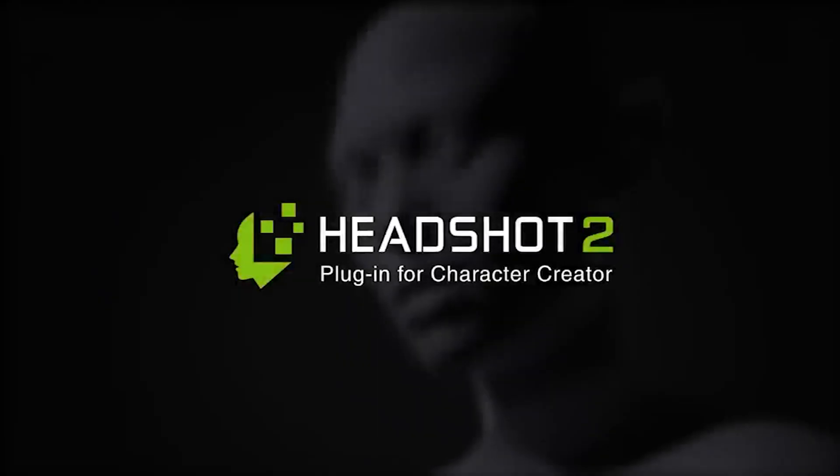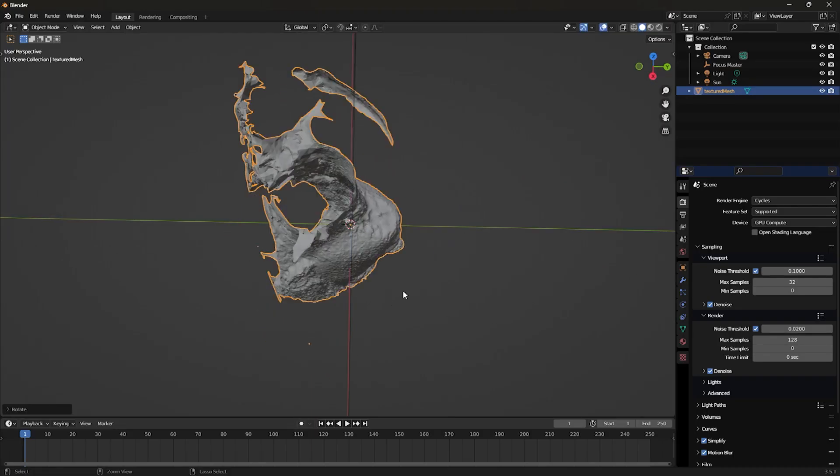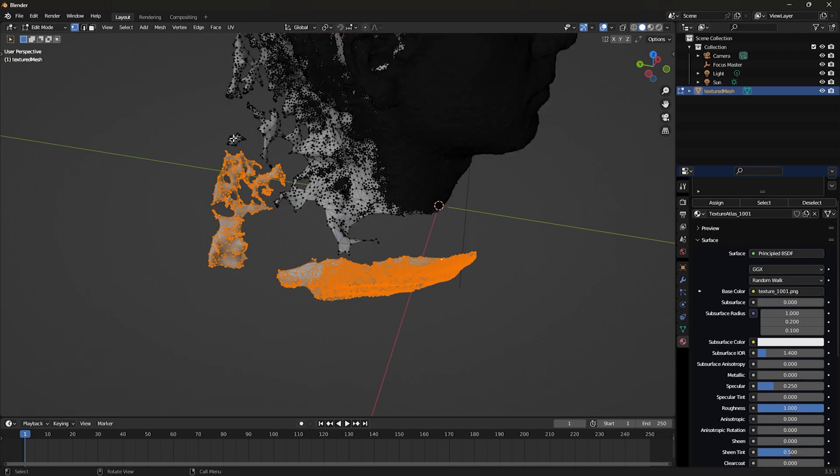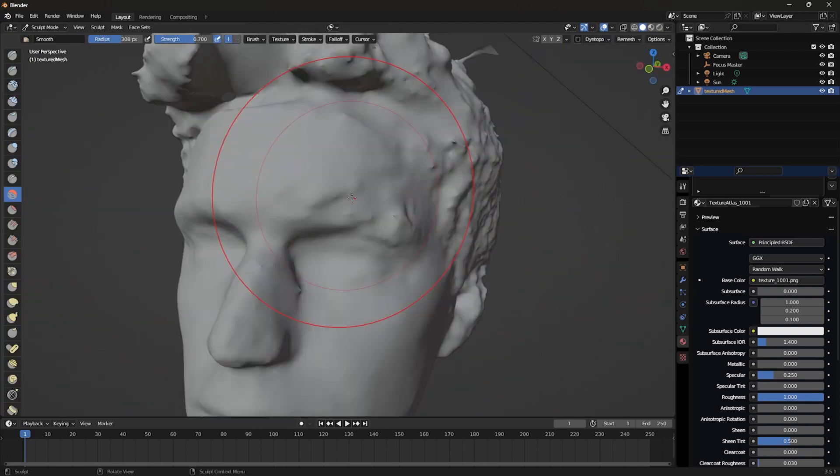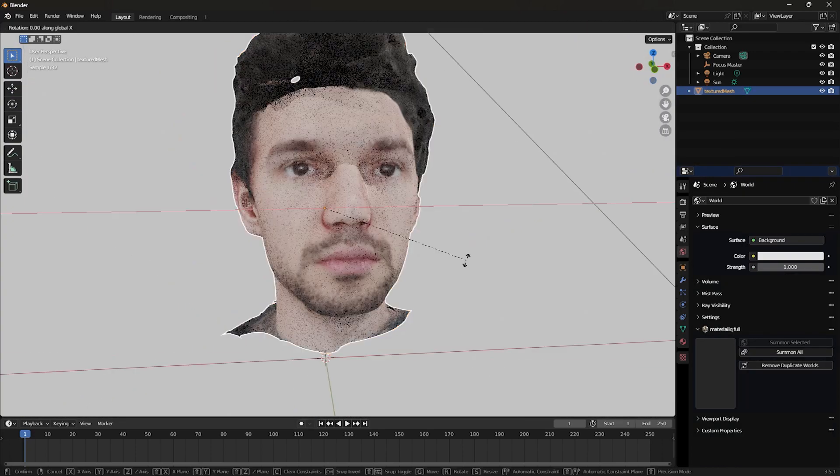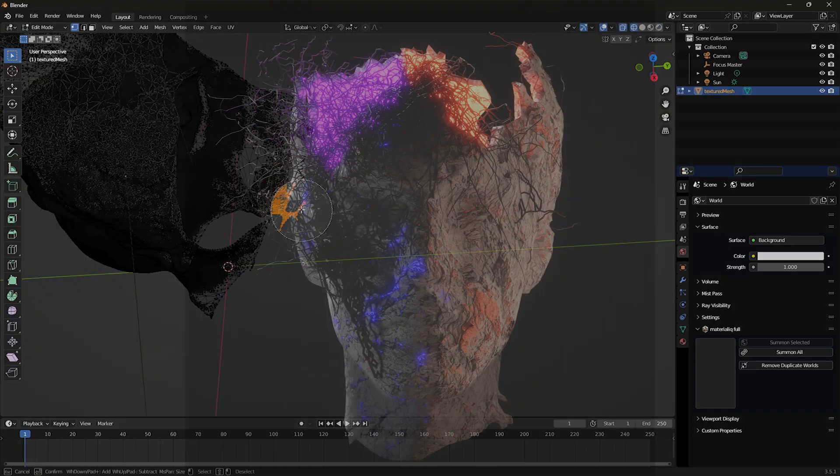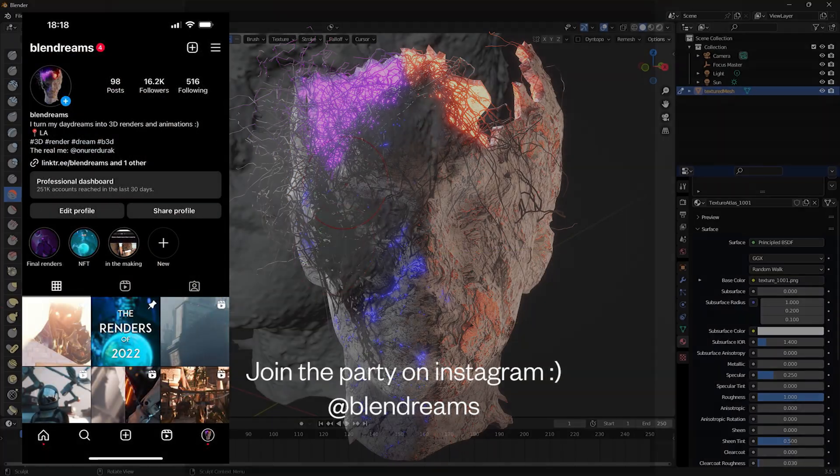A new plugin came out for Character Creator called Headshot 2. I tried making something with a head scan of myself. I believe this scan was taken in 2020 using Meshroom. This was the scan that was used to make the Blend Dreams profile picture actually.